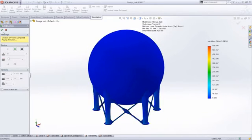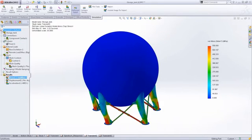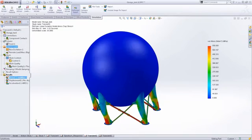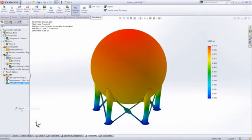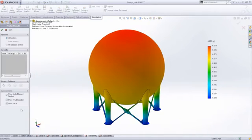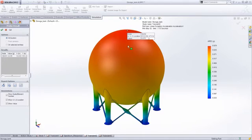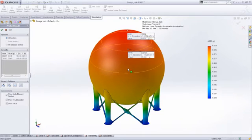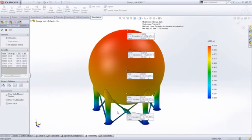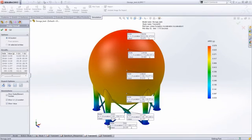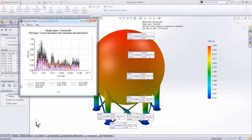The wealth of results of SOLIDWORKS Simulation provides good insight into the structure's performance and loading. If vibration is important in your business, then SOLIDWORKS Simulation Premium will be a great asset to your design process.